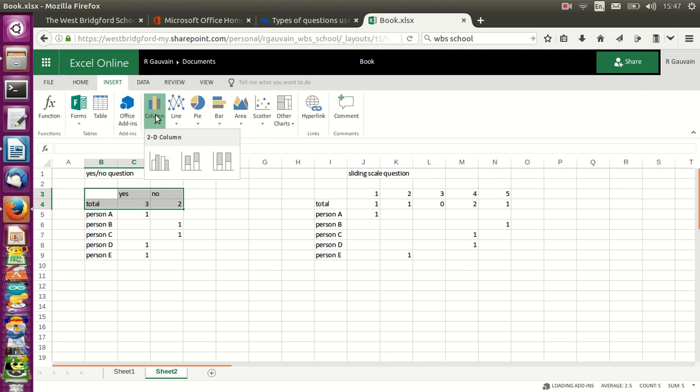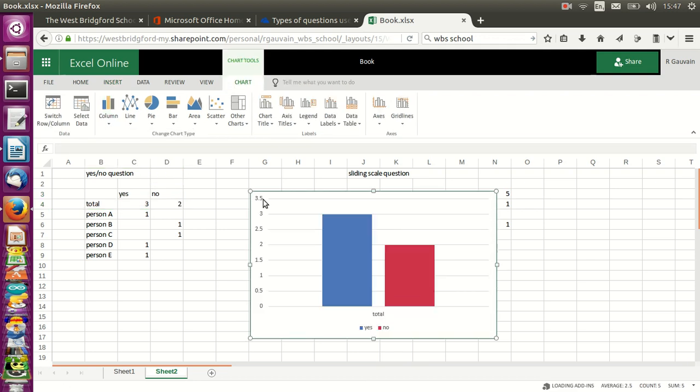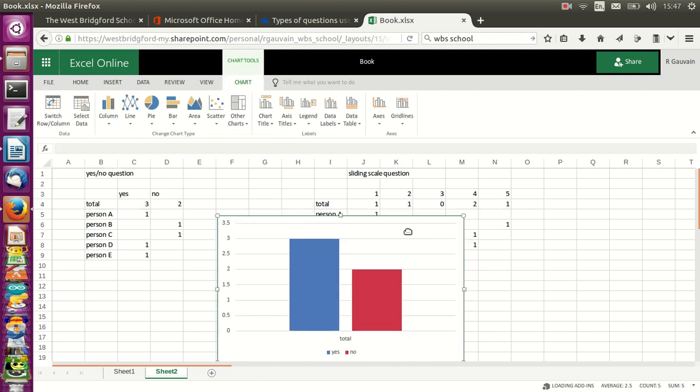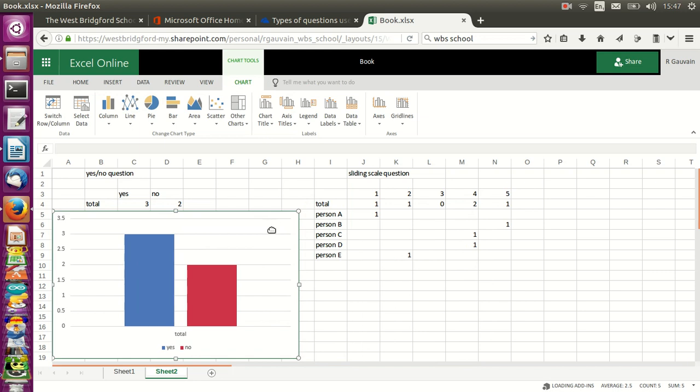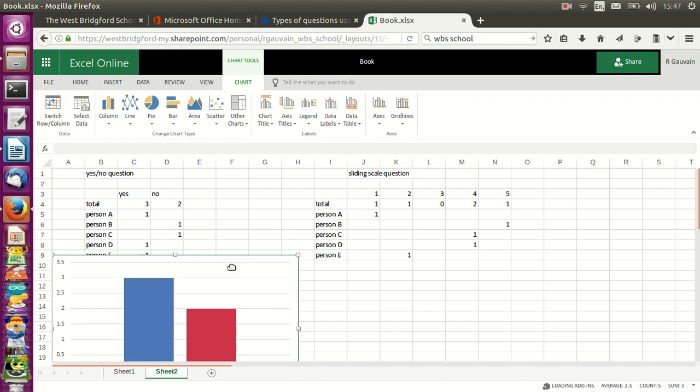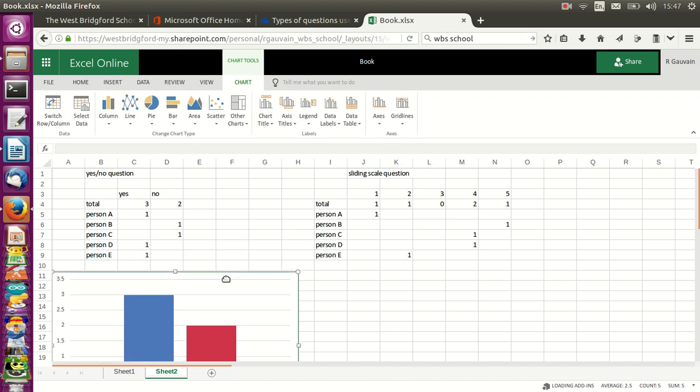and here is my first chart showing us that I've got three yes answers and two no answers in my questionnaire.